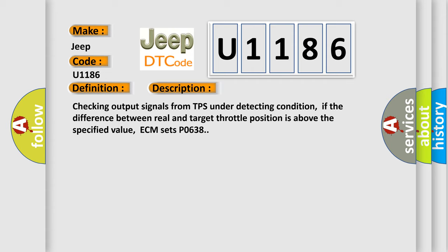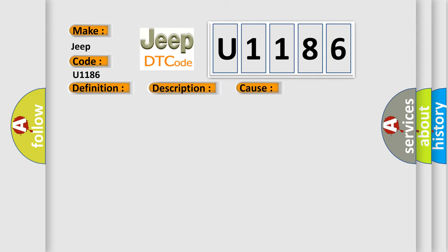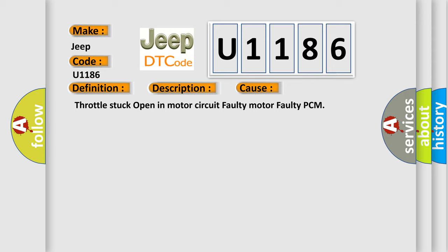This diagnostic error occurs most often in these cases: throttle stuck open in motor circuit, faulty motor, faulty PCM.